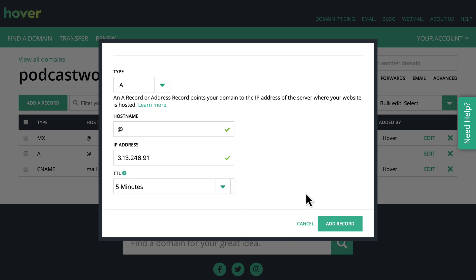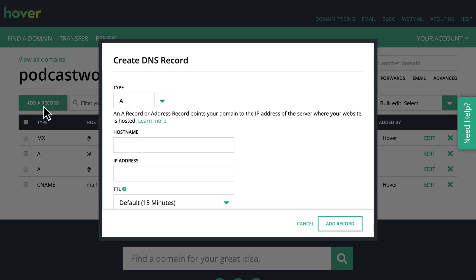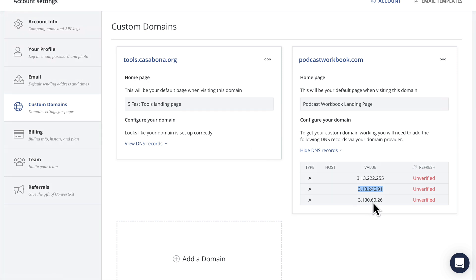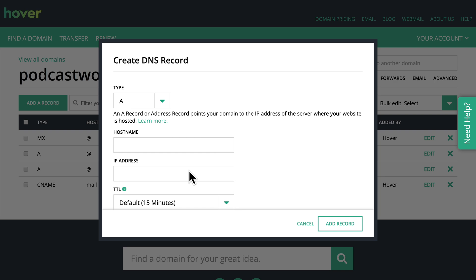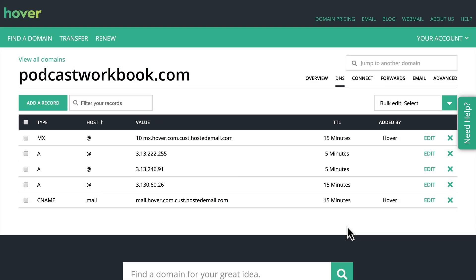It'll just go essentially to the one that will load fastest or the one that is up and running. And then we'll click add record.